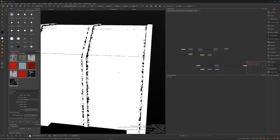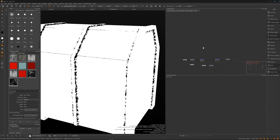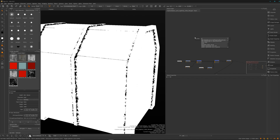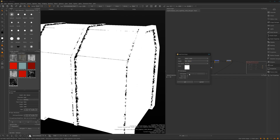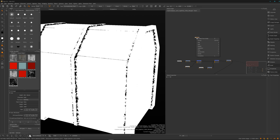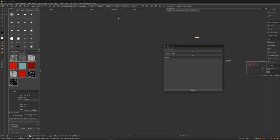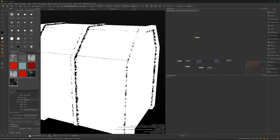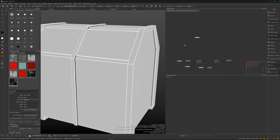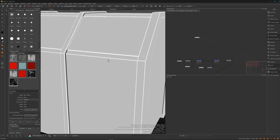Alright guys, second one: the curvature-based mask. Here again we start with a paint node — doesn't matter what's here. Right-click, File, Import, and import our curvature. Import all patches because we have a few UDIMs. Press 1 on the keyboard and we have it here.